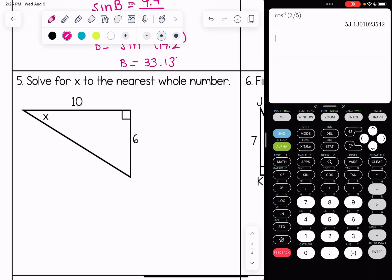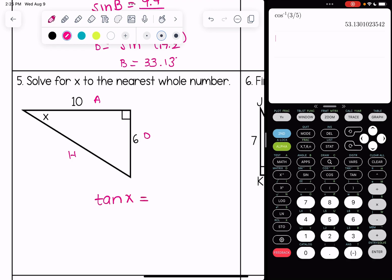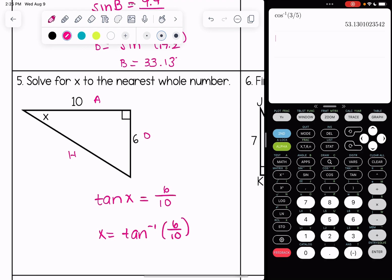Number five, solving for x to the nearest whole number. Labeling opposite, hypotenuse, and adjacent — this is a tangent example since opposite and adjacent are being used. Tangent of x is equal to 6 over 10, opposite over adjacent. We're going to do inverse tangent of 6 over 10, and to the nearest whole number x is 31 degrees.